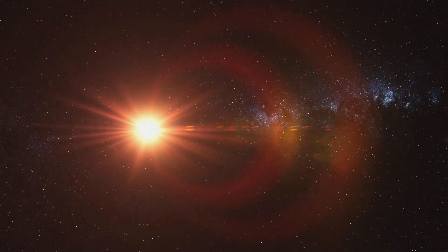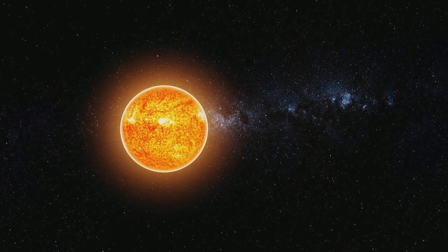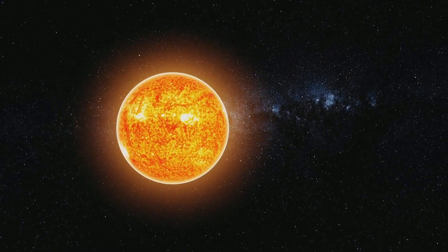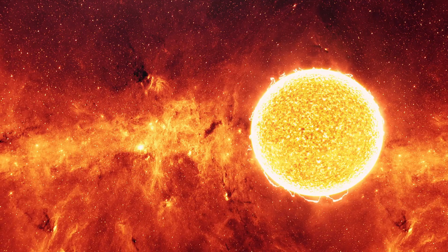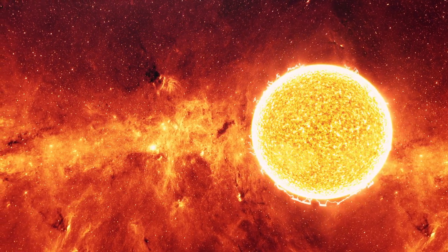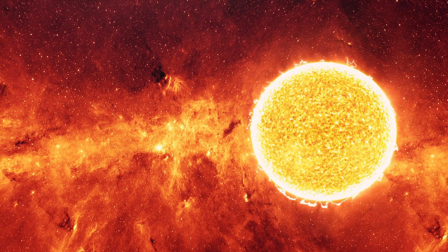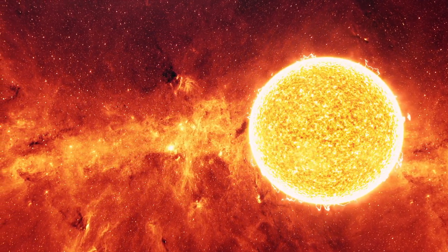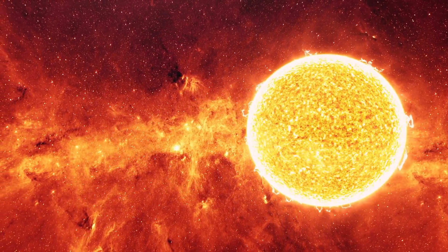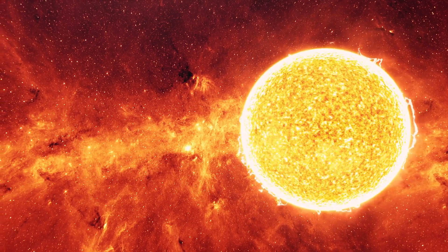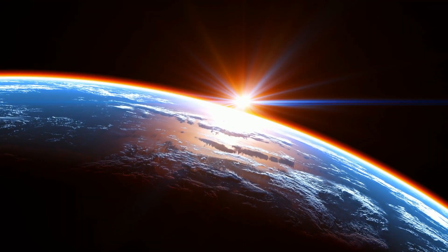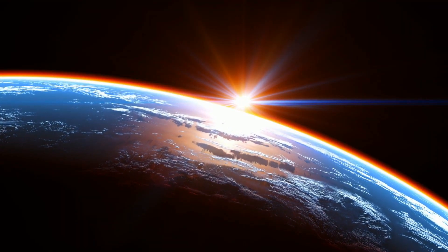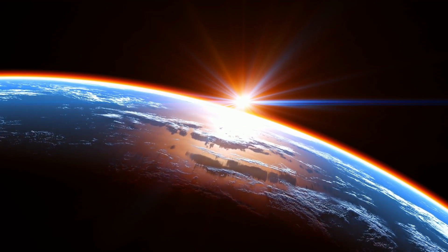Despite its proximity to us, Teagarden's star was only discovered in 2003. The mass of this star is only 9% of the Sun's mass, and its temperature approaches around 2623 degrees Celsius. The age of Teagarden's star is approximately 12 billion years.